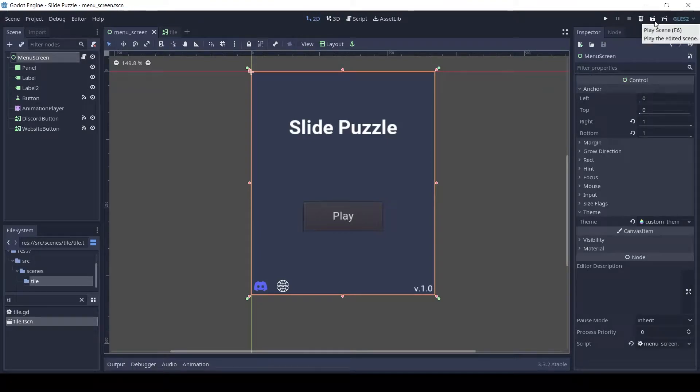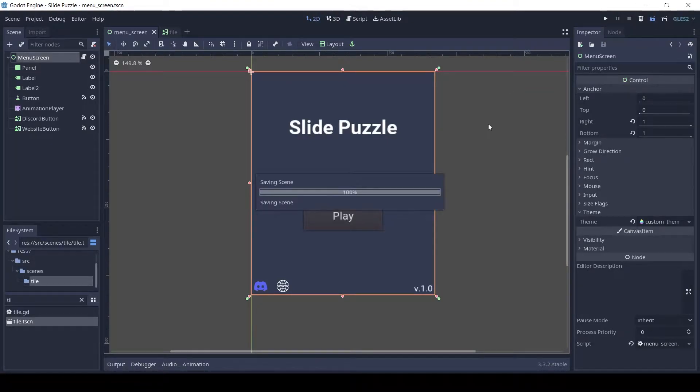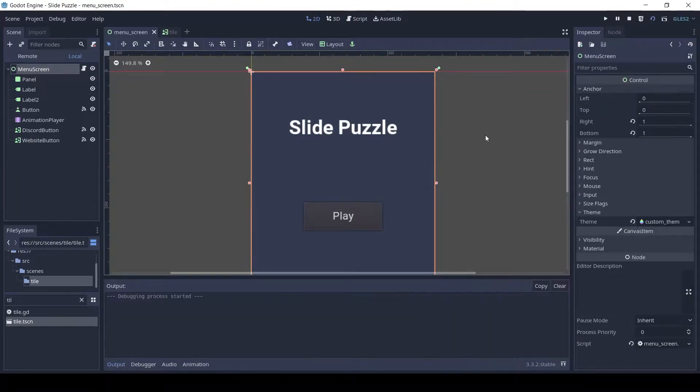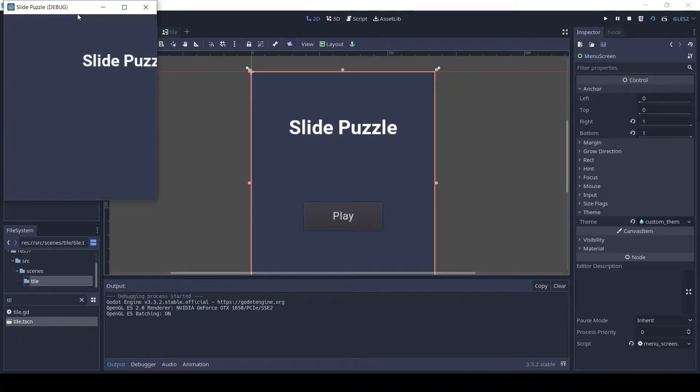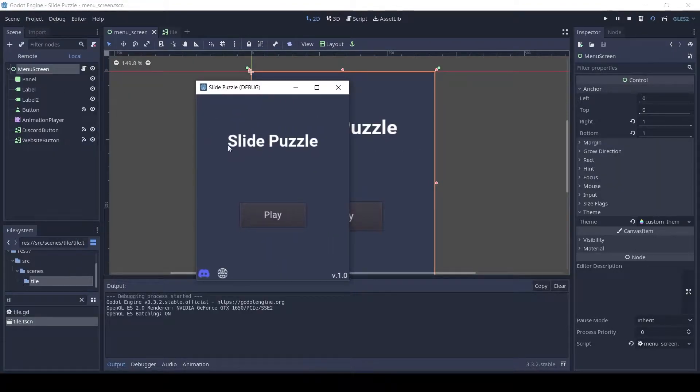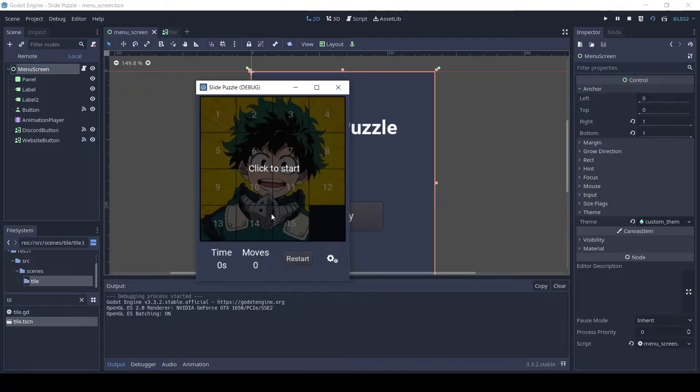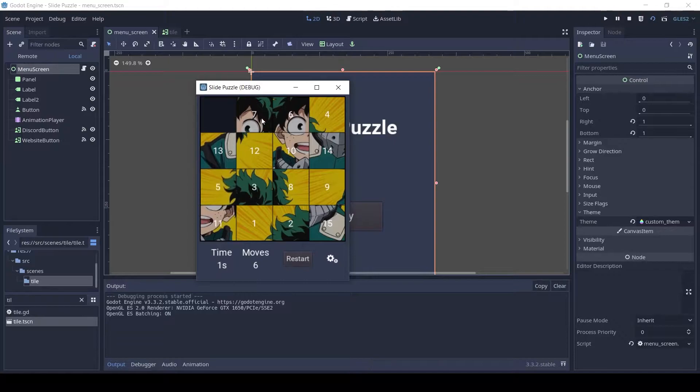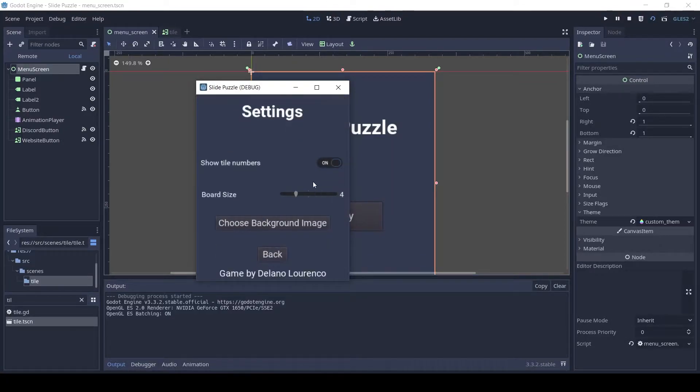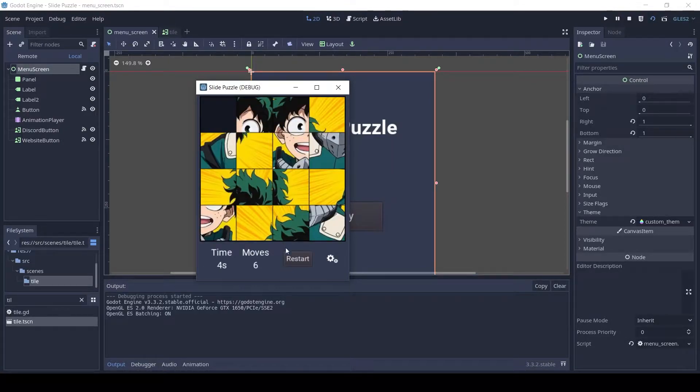Welcome guys, in this tutorial series I will show you how to make this sliding puzzle game in Godot. The game has many features and the source code is available in the description. If you want to see an in-depth demo of the final game check out the link in the description.